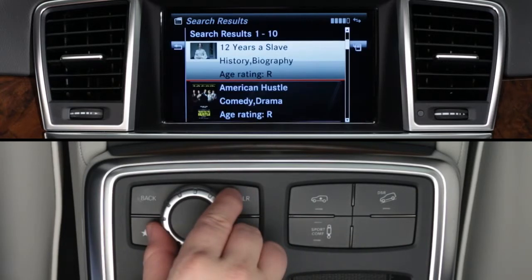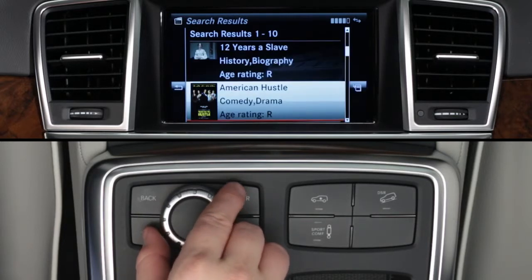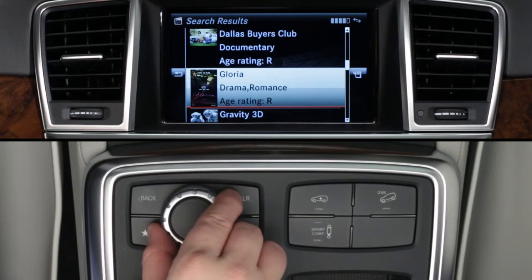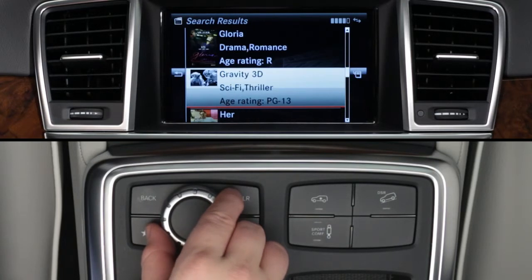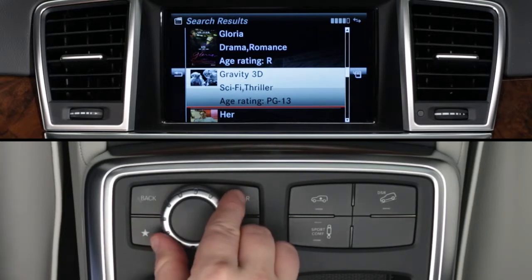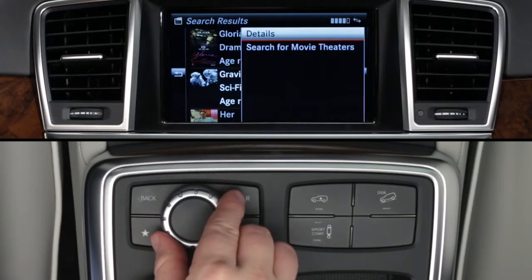When you search for movies at any location, you'll be shown a list of movies by title. Turn the controller to view the ten movies on each screen. Each listing also includes the age rating and other basic information.